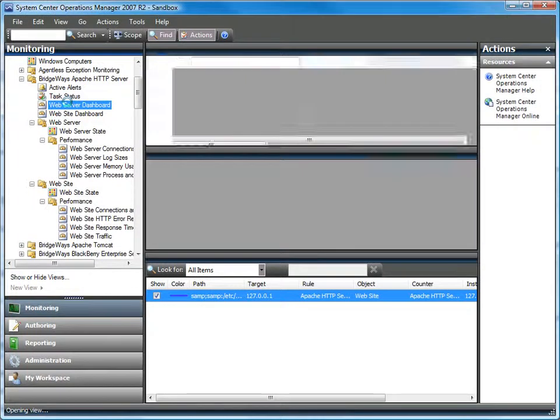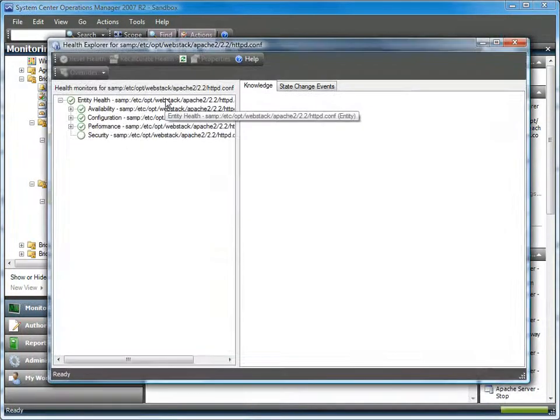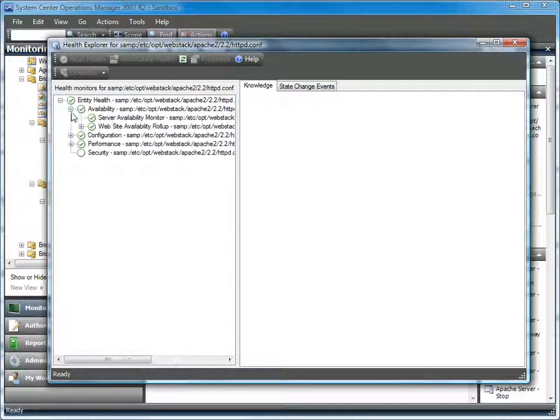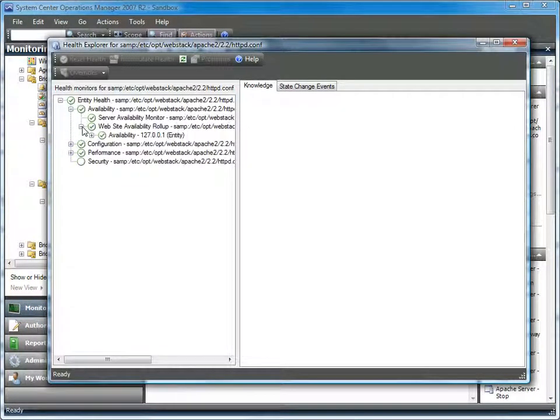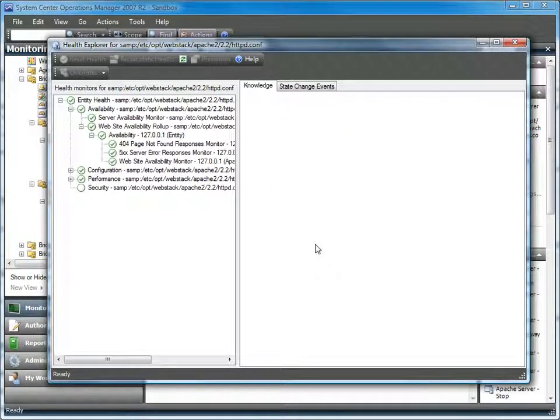Now let's take a look at the health model for a web server. Seeing as we're looking at this from the web server perspective, we will of course get roll-ups from the web sites. So we can see both the server availability and the sites hosted on this server. How available they are and whether or not errors are firing.